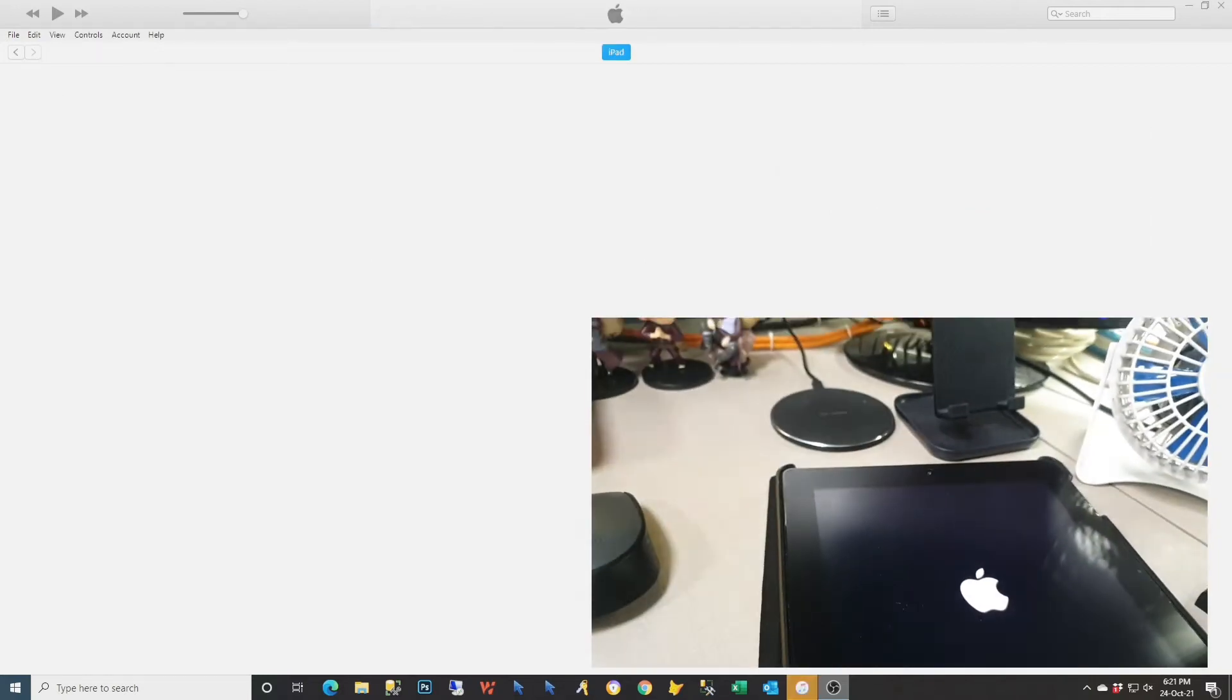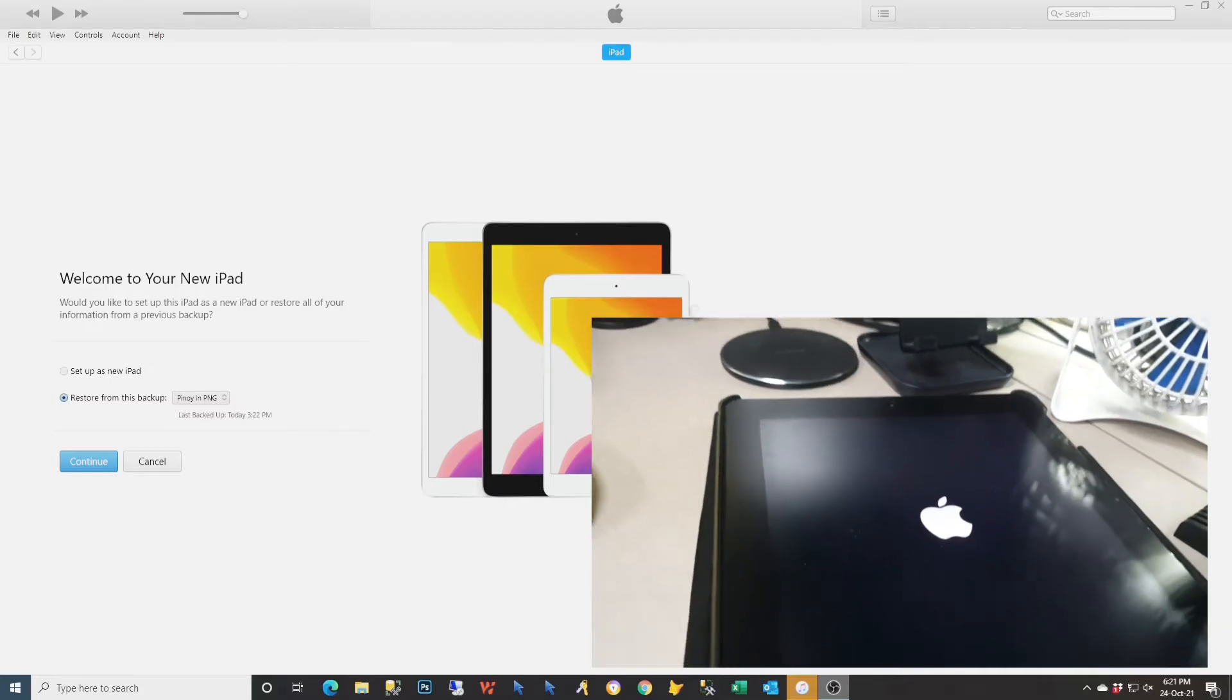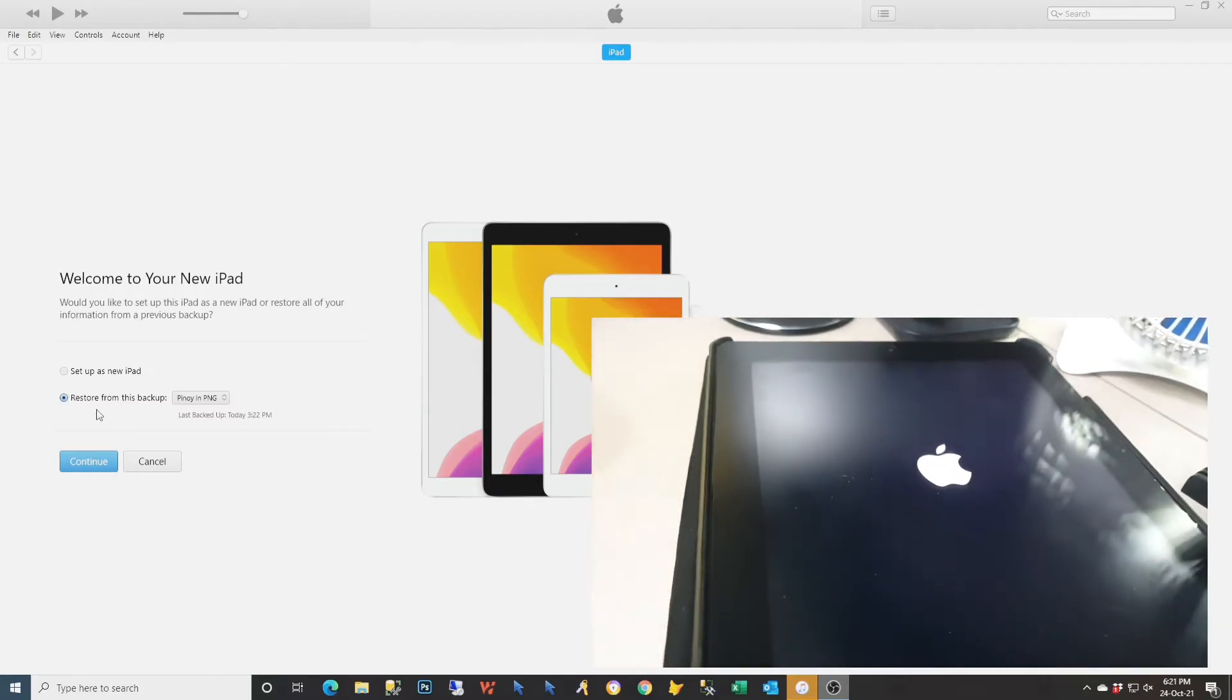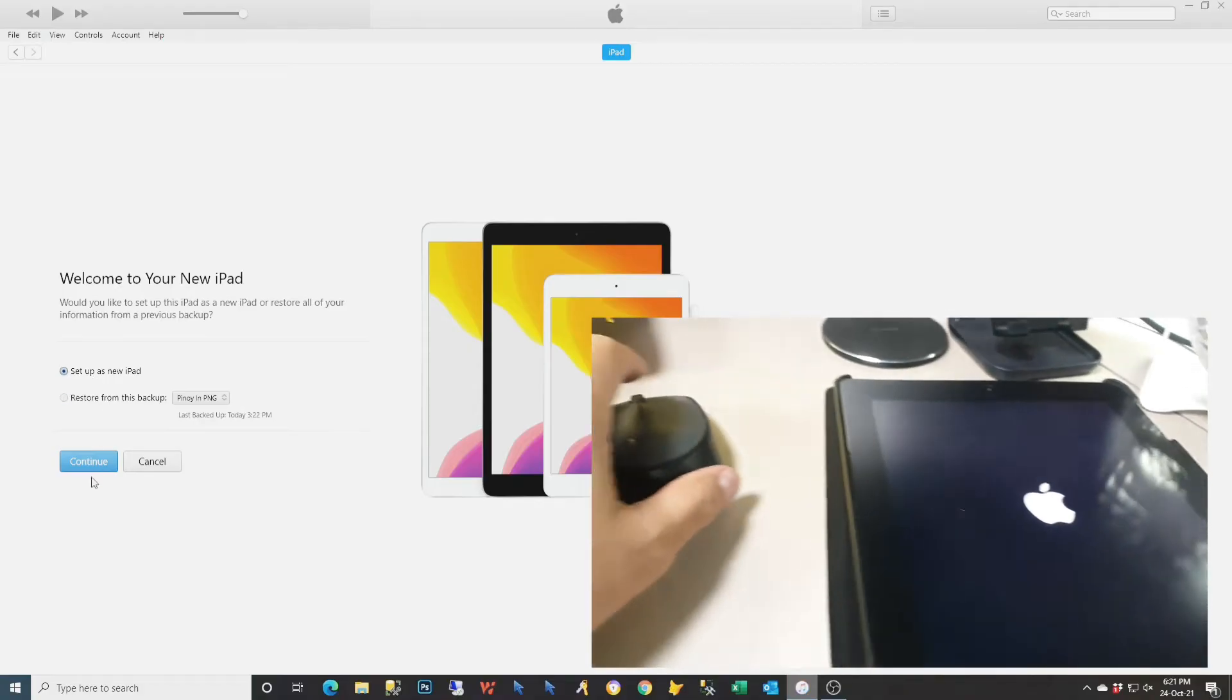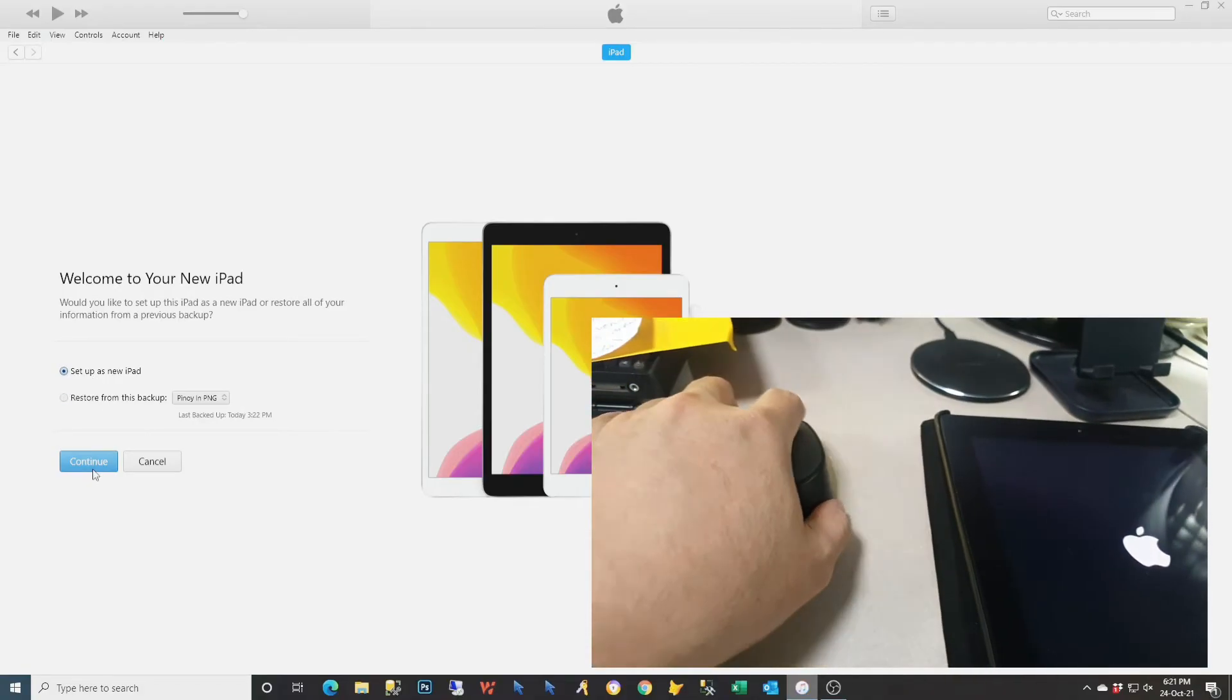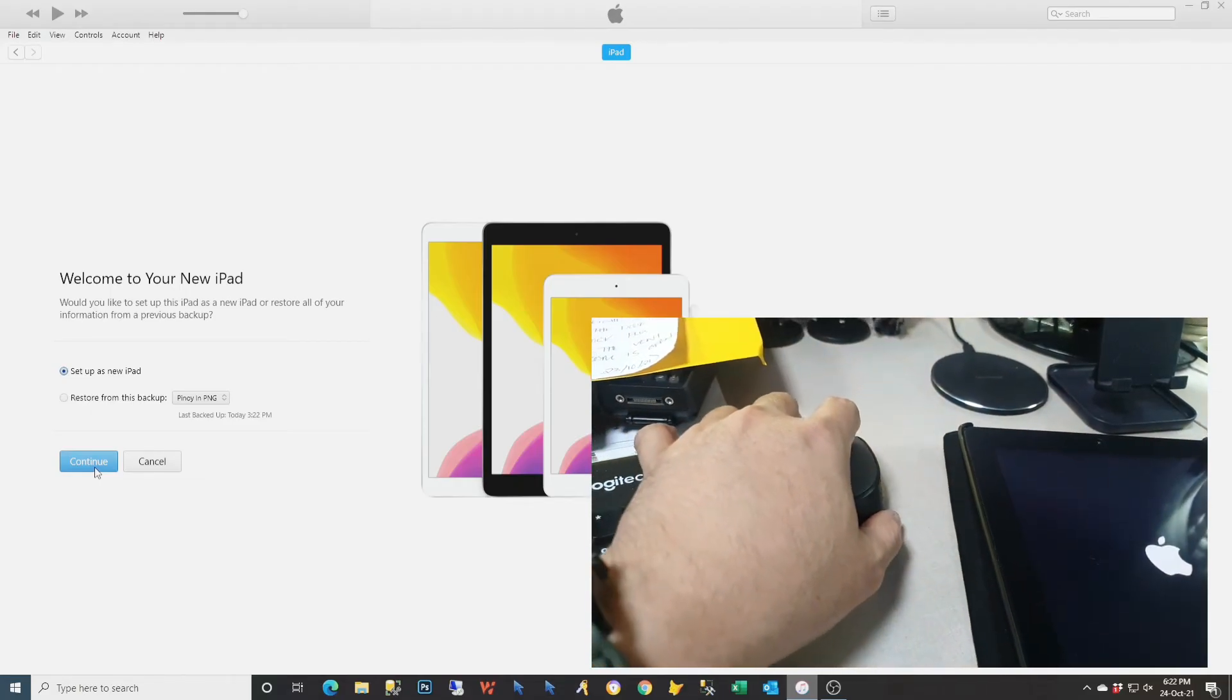After a while, it will show you and it will bring you to the screen. Select the setup new iPad and click continue.